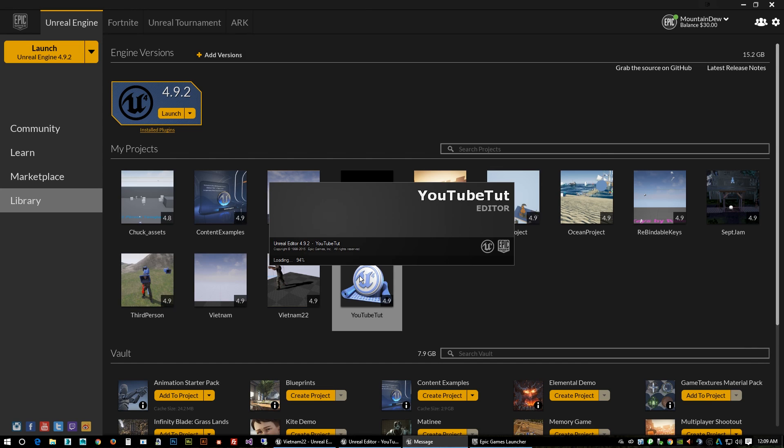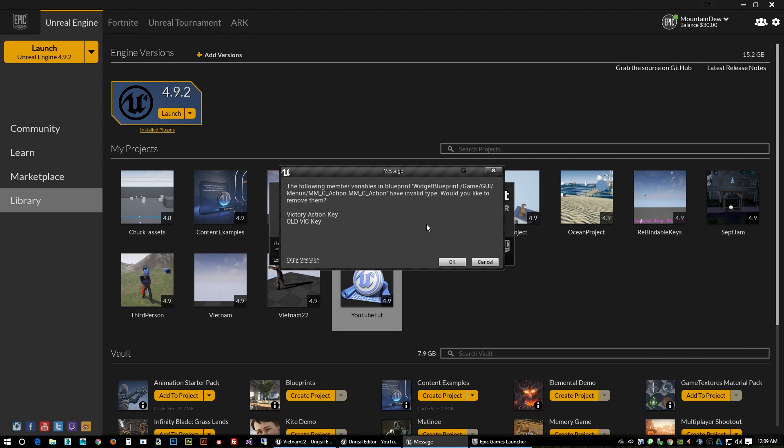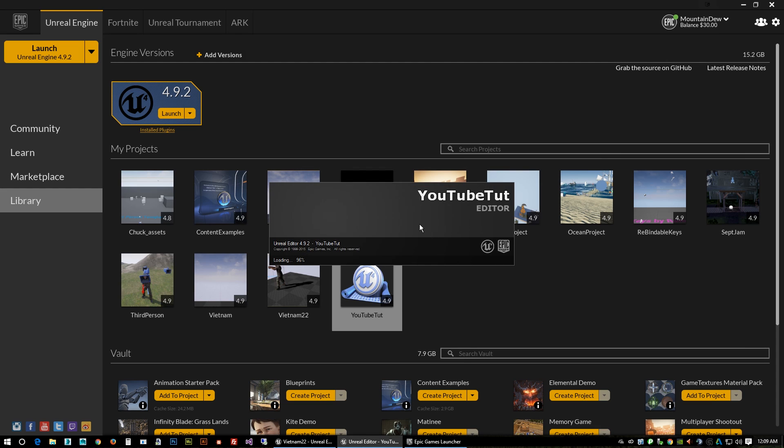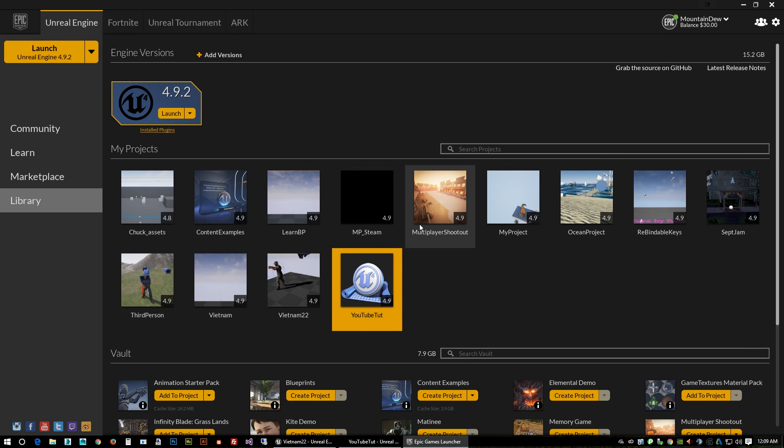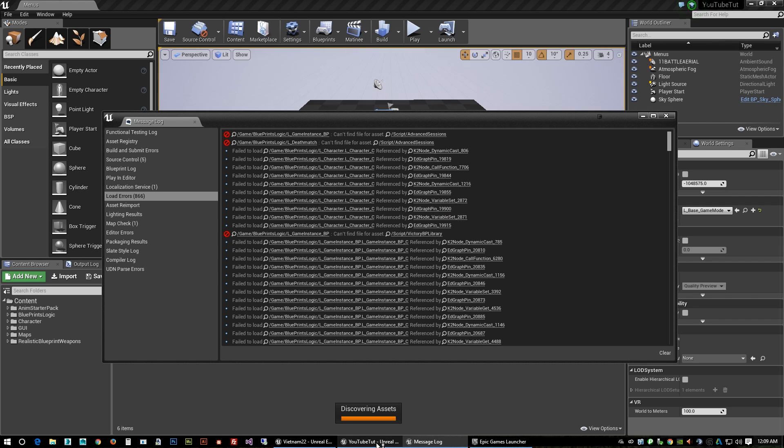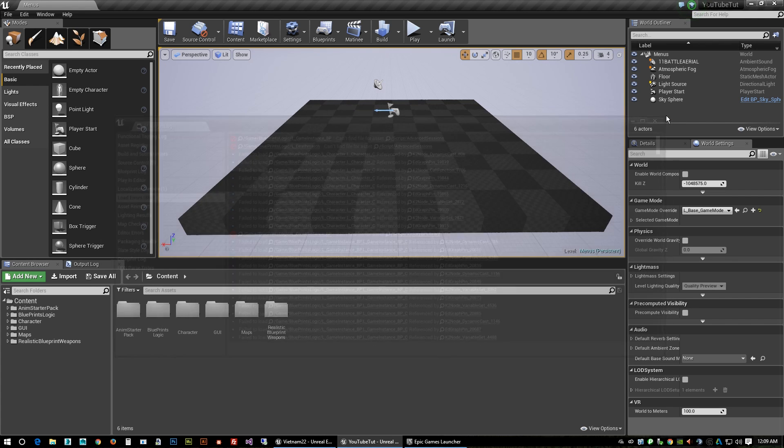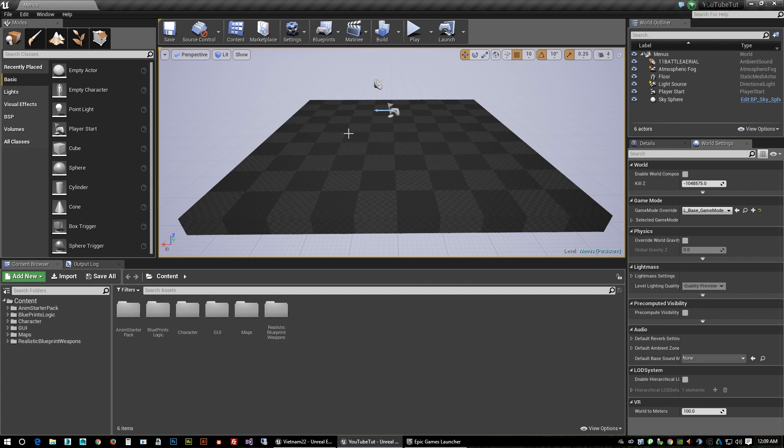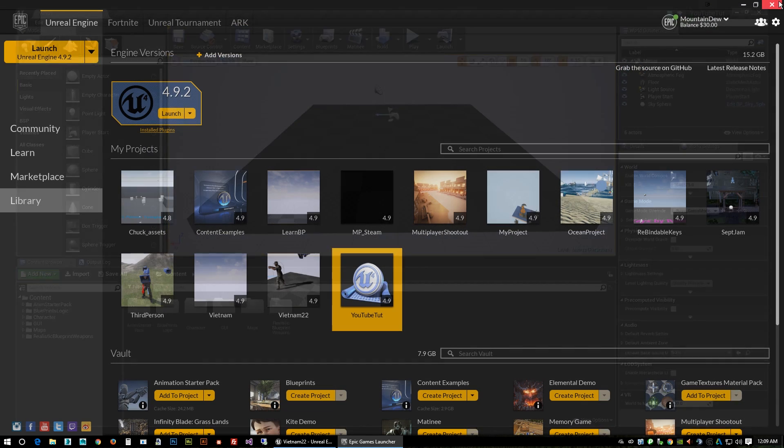Because that project from the forums that I pointed out has two custom plugins installed in it. And yep, here they come, here comes the warnings. When you clone something the plugins don't get cloned over properly, so we'll have to go back. It's gonna launch and give us a bunch of errors.